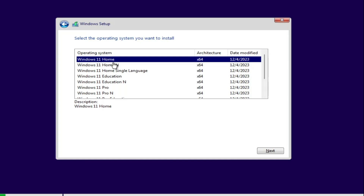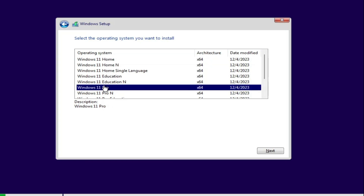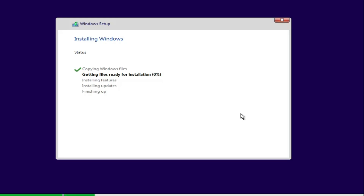For example, if you're using the Home edition on Windows 10, you also need to select Windows 11 Home here if you want your key to activate on Windows 11. I've seen many people make the mistake of using the Home edition on Windows 10 but choosing Windows 11 Pro during installation — that's what you don't want to do if you want your product key to be activated. Choose the same edition, then click Next to begin the Windows 11 installation.